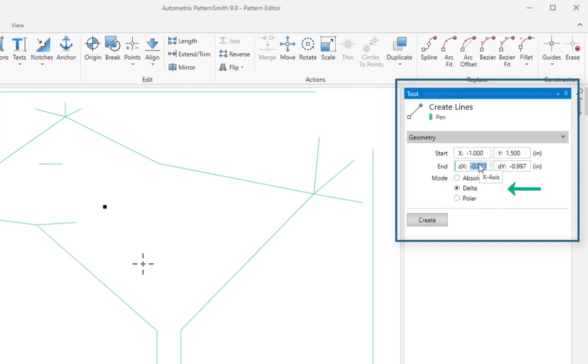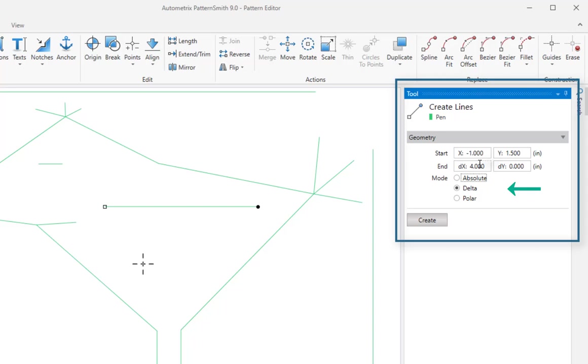So I'll change to delta mode and create a horizontal line four inches long. Delta x equals four and delta y equals zero. I'll click create to make the line.